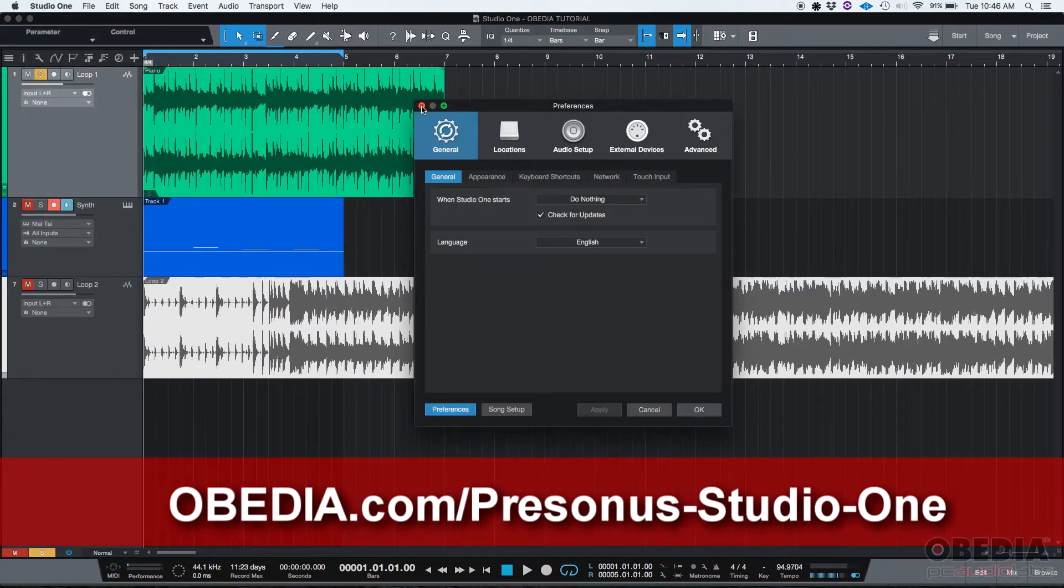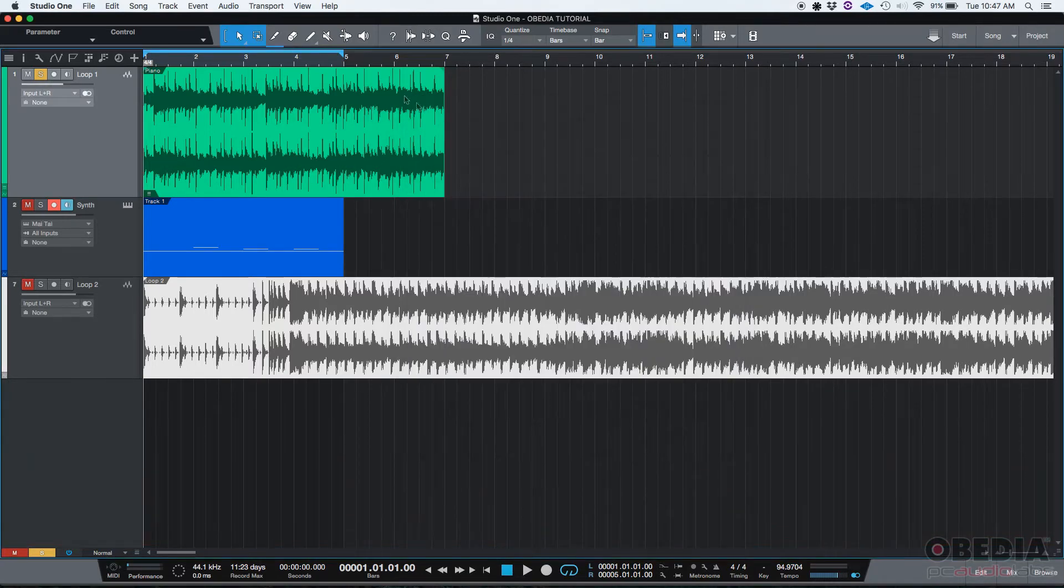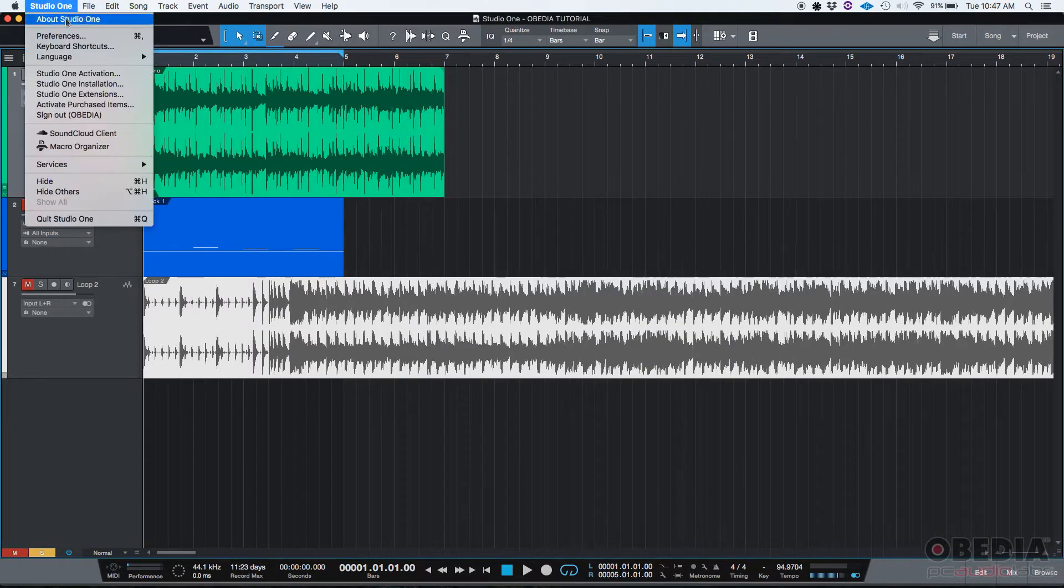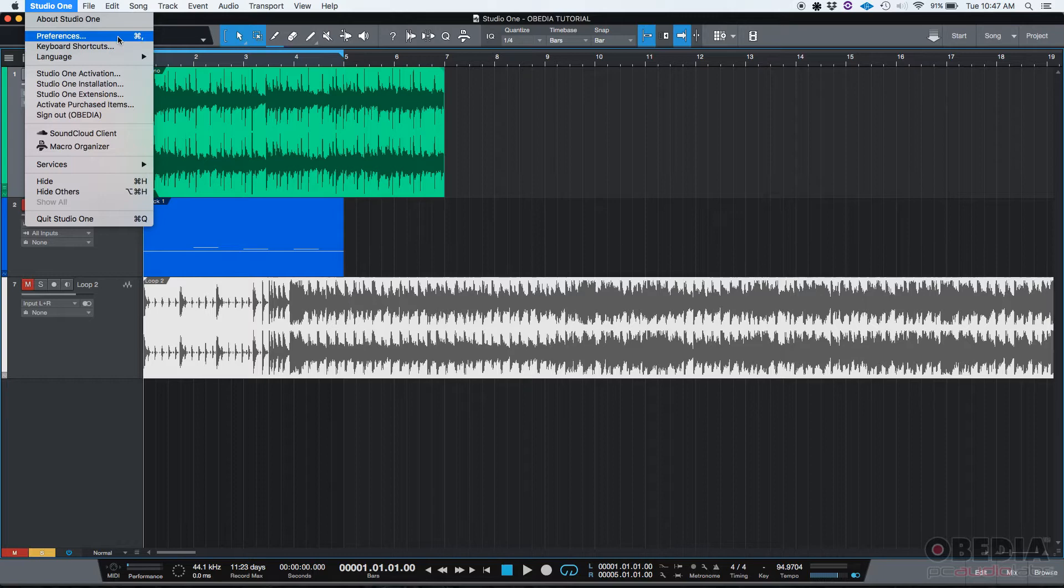Another way to open it - I'm going to close it just really quick so you can see it - you can also just press Command and Comma, and it's also going to open it. That's a shortcut for the preferences window.